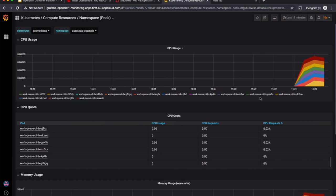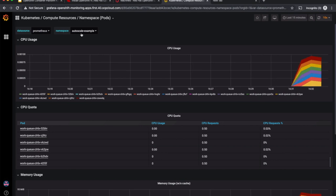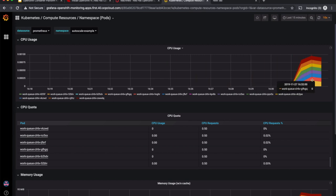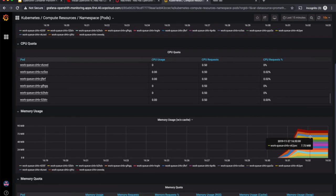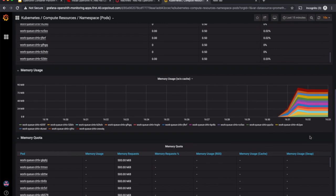Let's switch over to Grafana to see how the workload is increasing. I'm in that namespace where the workload is being generated and this shows the amount of CPU usage and the memory usage. The machine sets shows that it is trying to scale up to four machines in US-West 2C and two machines in US-West 2B.